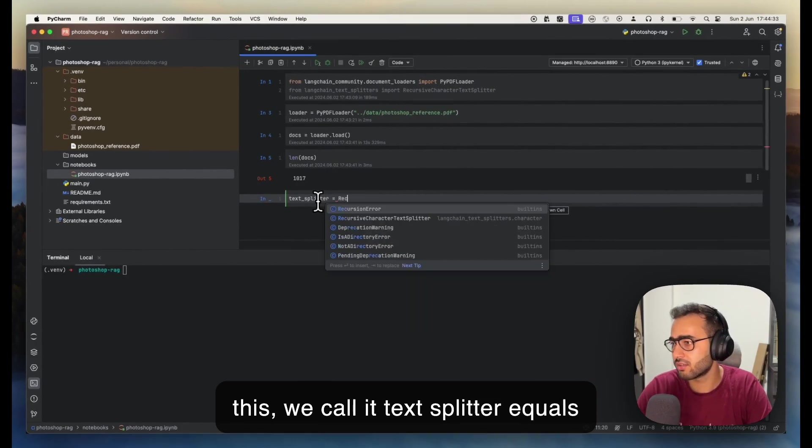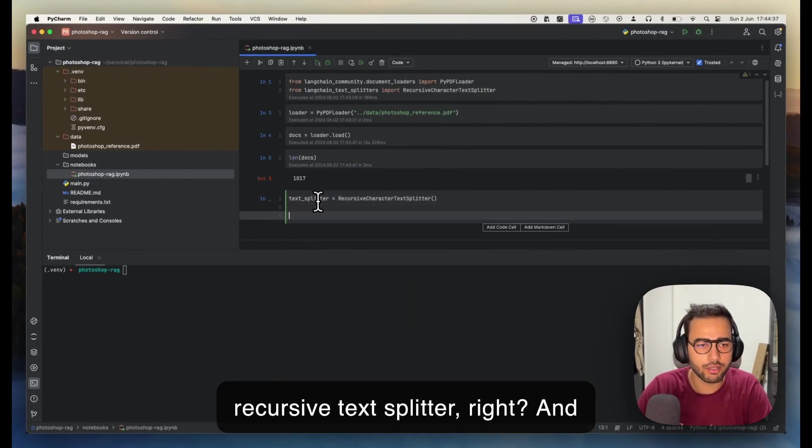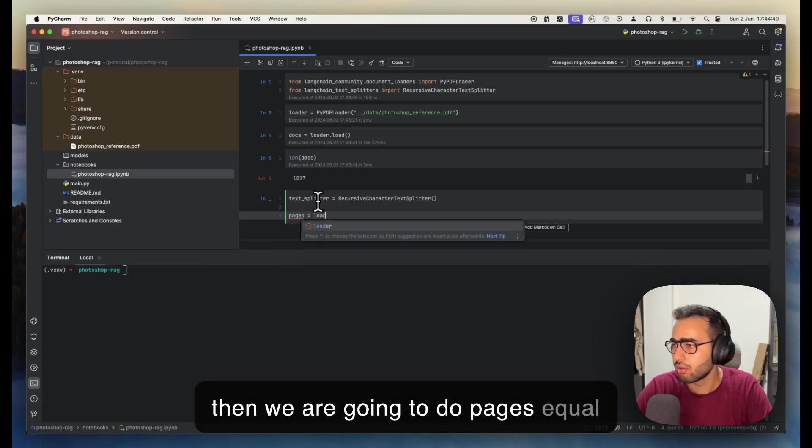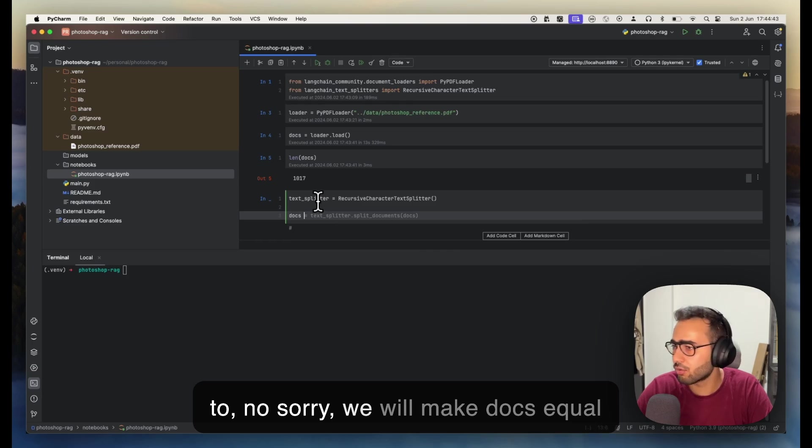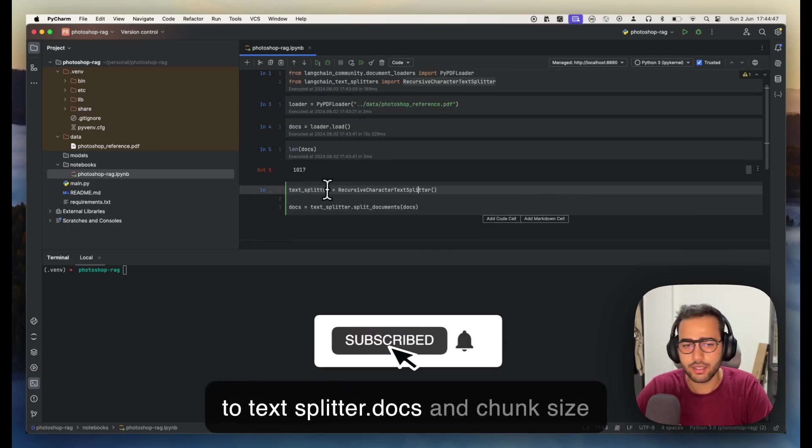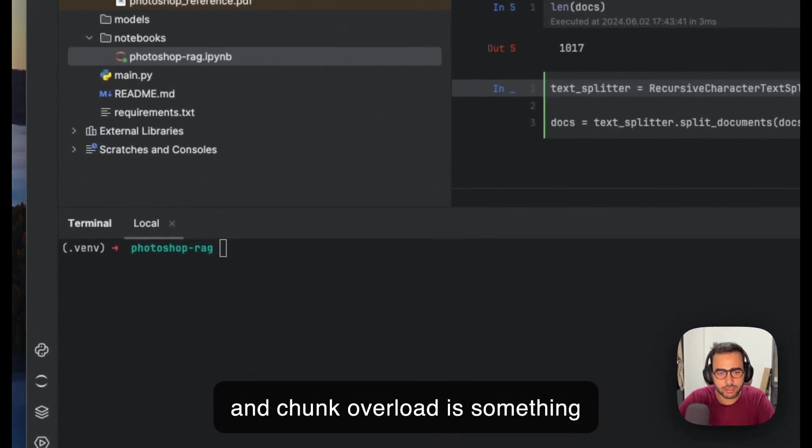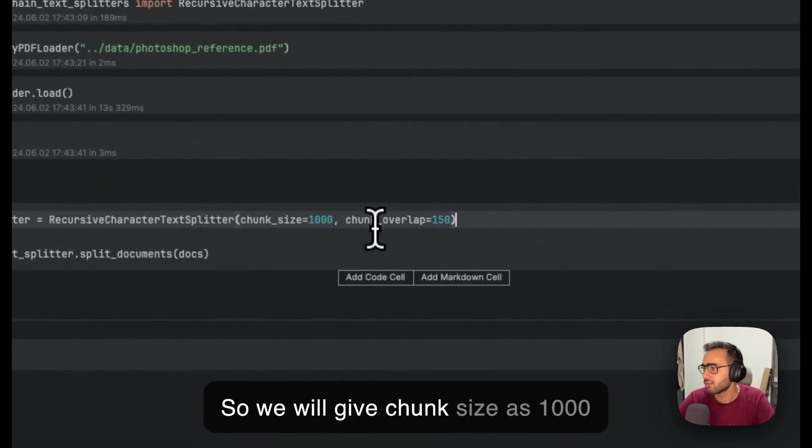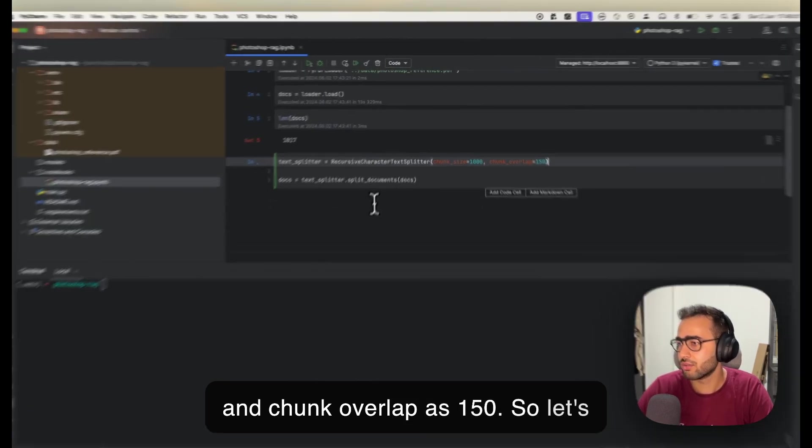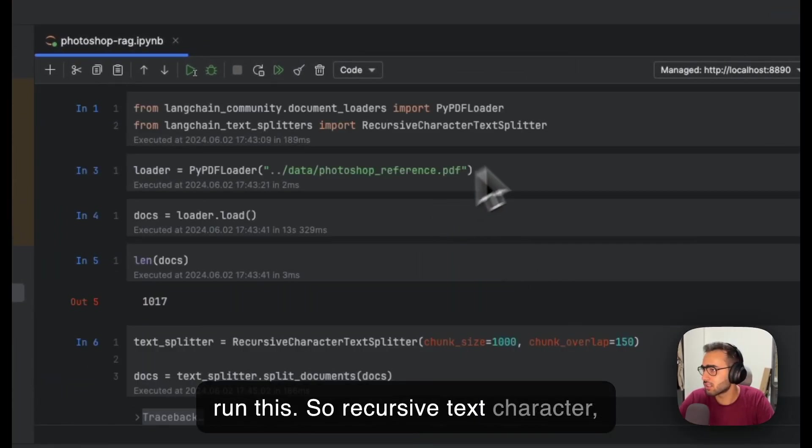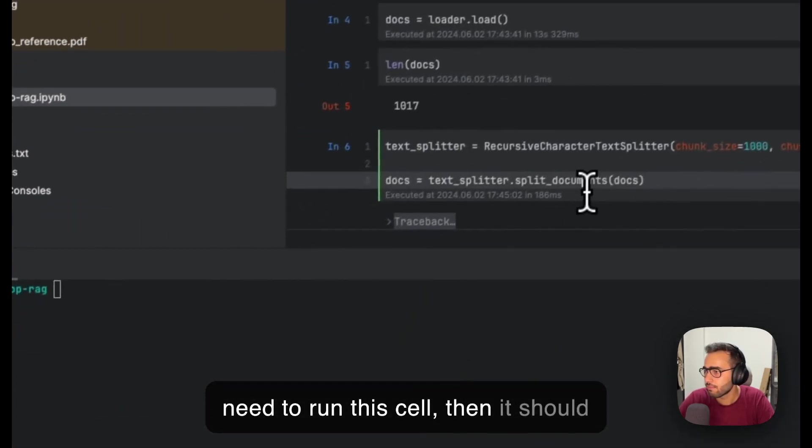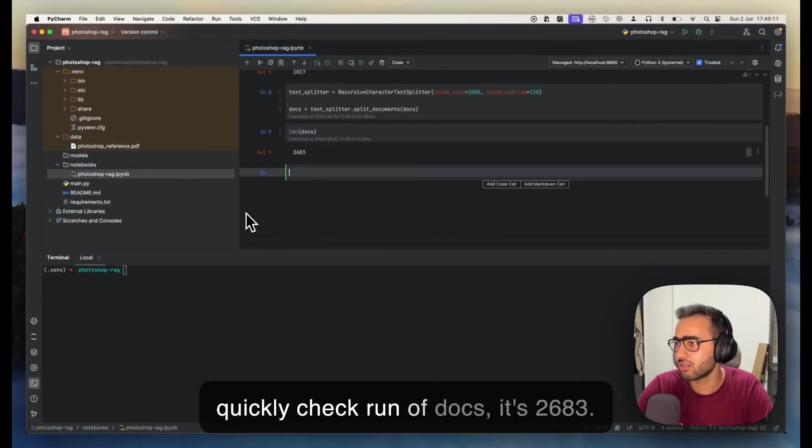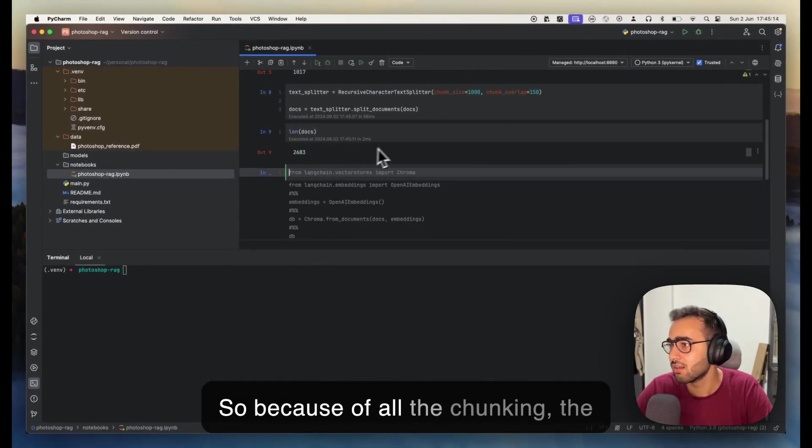We're going to use this text_splitter equals RecursiveCharacterTextSplitter. Then we'll do docs equals text_splitter.split_docs with chunk_size as 1000 and chunk_overlap as 150. Let's run this. Docs is done—it's 2683, so because of all the chunking, the length has increased.